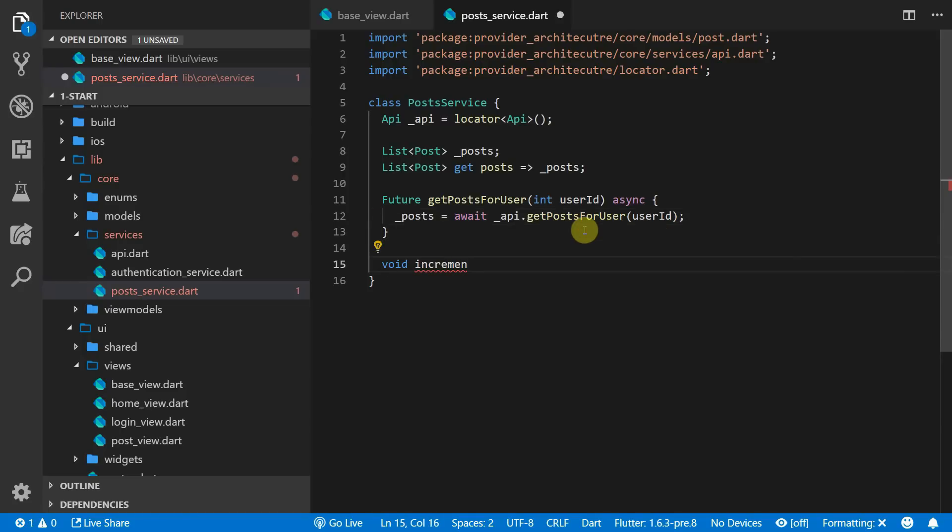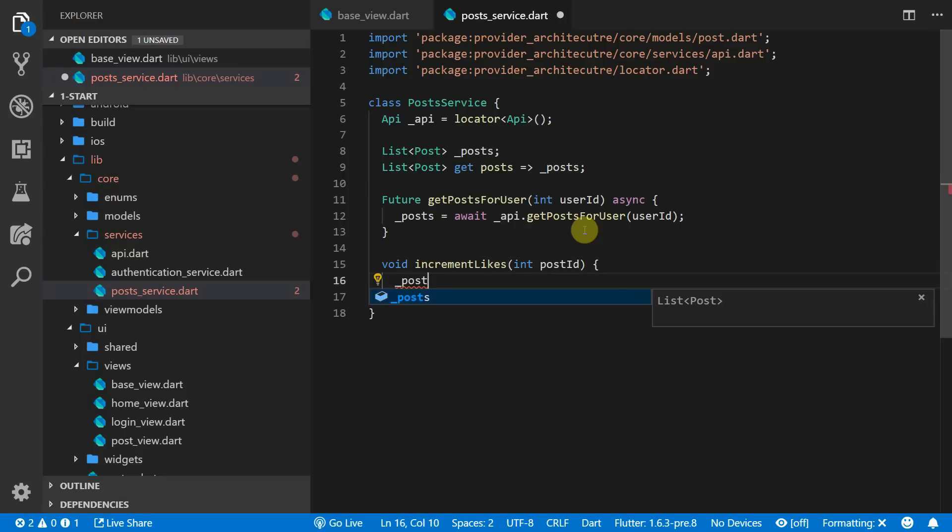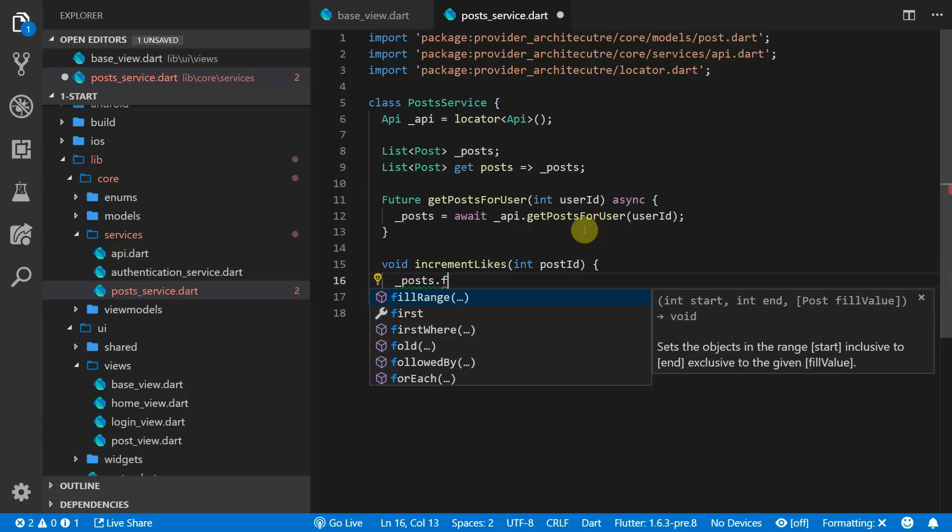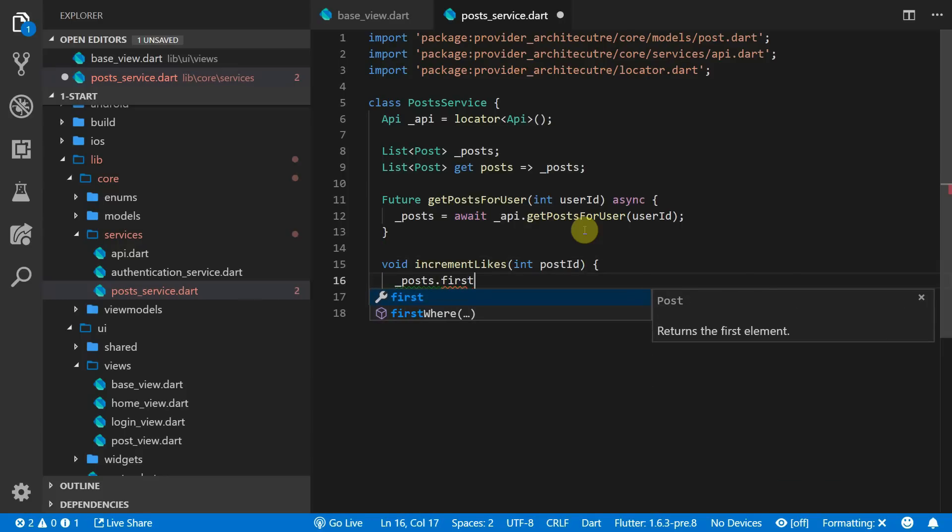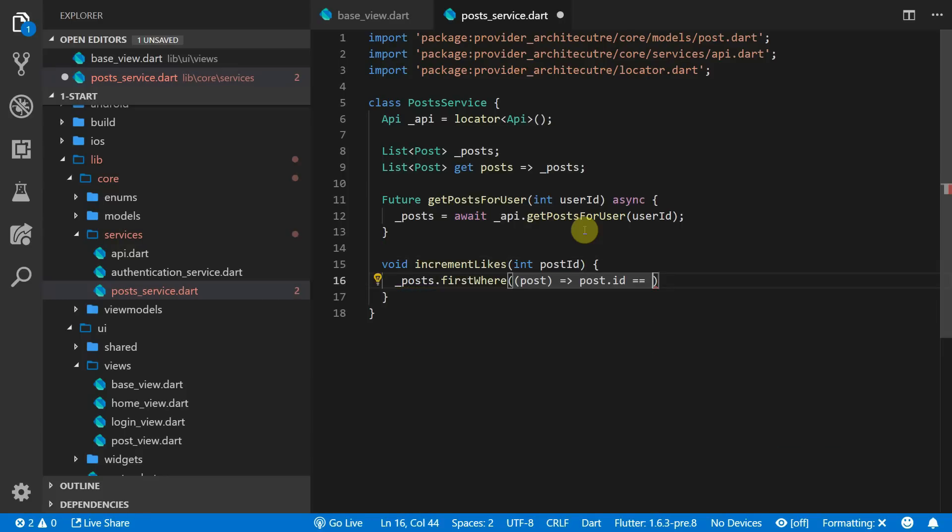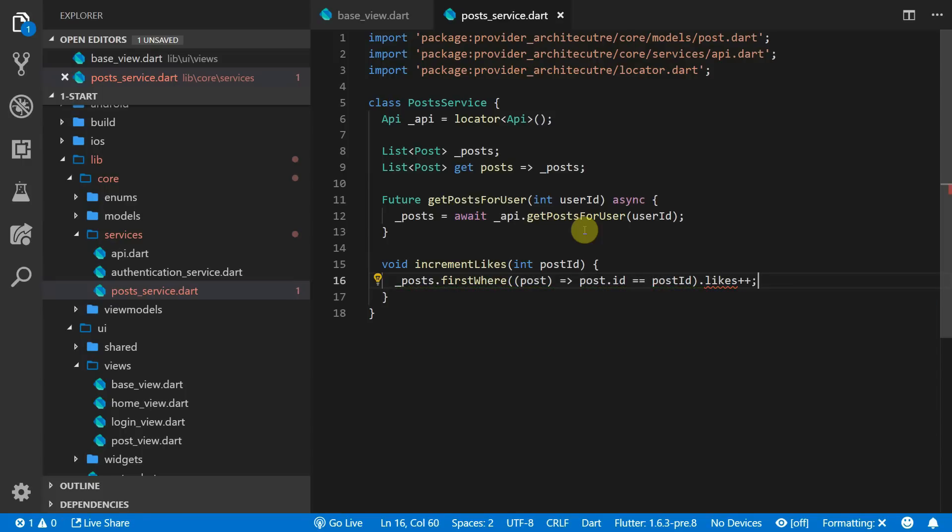The second function we want to expose is a public function called increment likes that takes in a post id. In this function we will get the first post where the id of the post matches the post id passed in. When we have this value we will increment the likes on it.